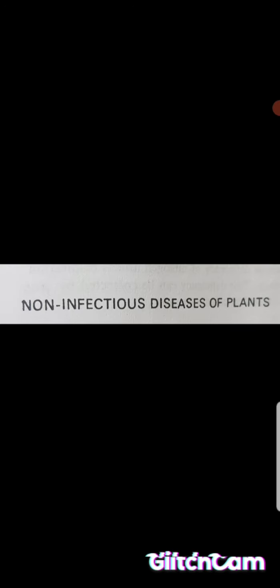As a result of boron deficiency, the growing points die, growing tips or growing points are dying, and roots are thick and stunted. Cambial activity is checked and stems are brittle. Internodes are shortened and seed production is reduced. Heart rot of beet is an important disease caused by boron deficiency.